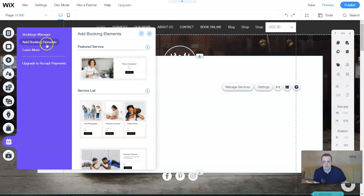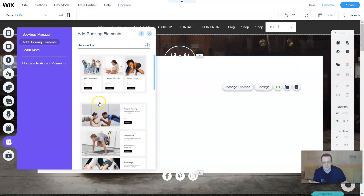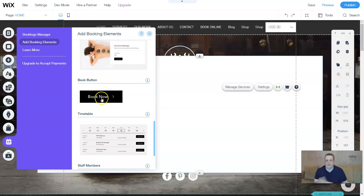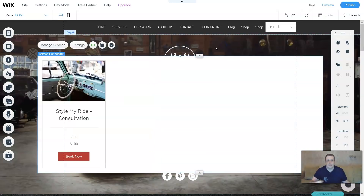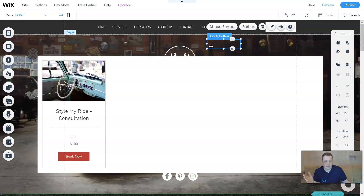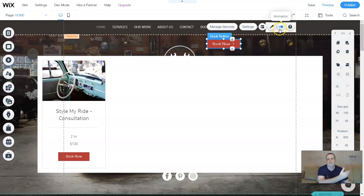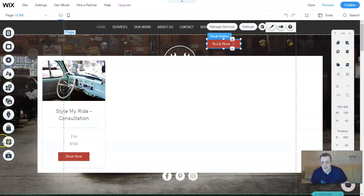And you can add booking elements the same way. Remember the featured services, the service list - all of it's going to show up right here. And you can add just a book now button. If you're telling about something in a strip, if you create your custom strip, add the anchor to the button. Once they click this, it's going to take you straight to the page to start booking. That's it - simple. And remember the animation, if you wanted to scroll onto the side, fade in, drop in - whichever that you want to use.